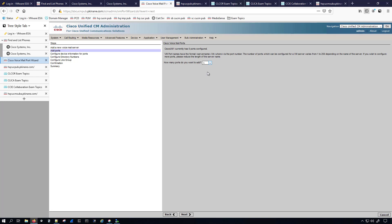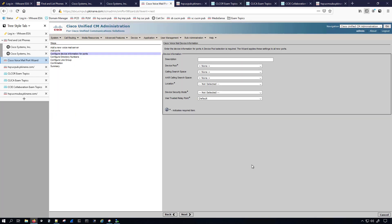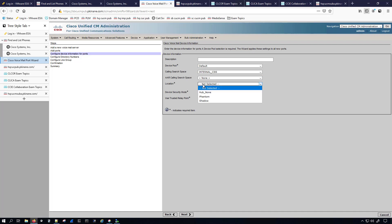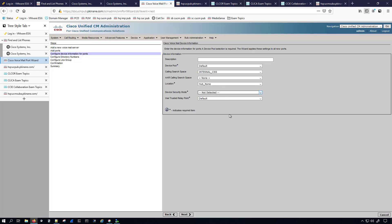I'm going to change this to two ports and I don't need to give it a description, so I'll skip that. I'll keep it in the default device pool, set the internal calling search space, nothing for AAR, put it in the Hub None location, and configure a non-secure voicemail port, leaving everything else as default.